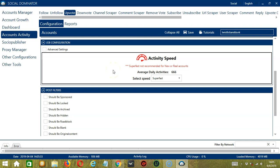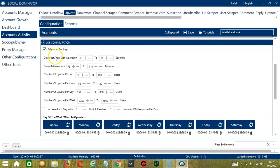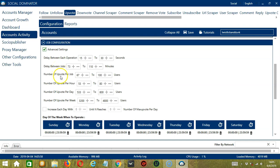If you want to define your own speed settings, click Advanced Settings. Delay between each operation is the number of seconds between each post is upvoted. Delay between jobs is the number of minutes the software should pause after upvoting the number of posts you set in number of upvote per job. Number of upvote per job will allow you to specify the number of posts you want to upvote per job or per cycle. You may also specify the number of posts to upvote per hour, per day, and per week.